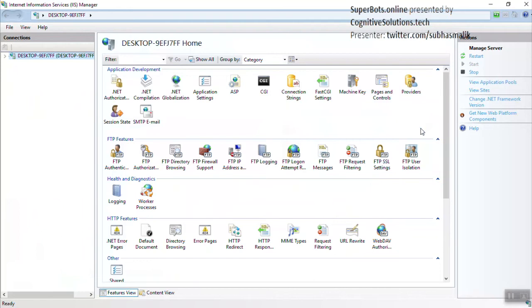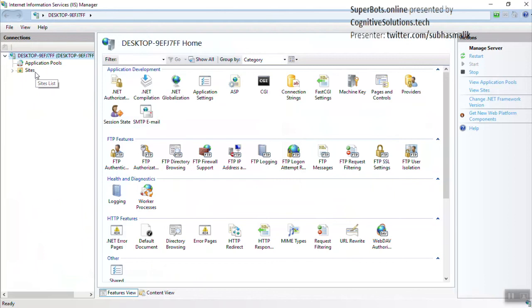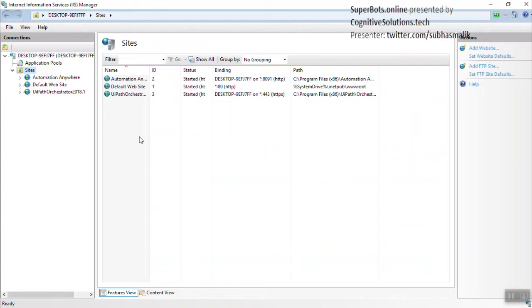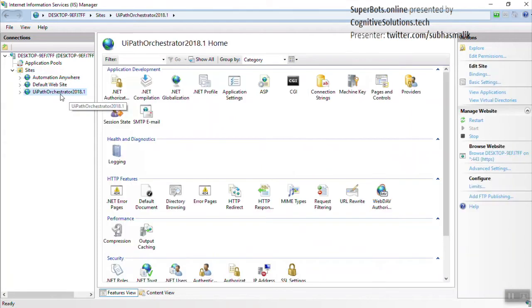Once we have opened Internet Information Services, we need to navigate to the websites. Click on the server name and click on Sites. Here you can see that in the system where I'm showing you the demo, it has Automation Anywhere and UiPath Orchestrator installed. I'll click on UiPath Orchestrator, which is the 2018 edition.